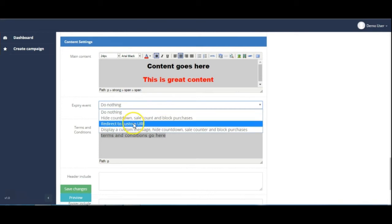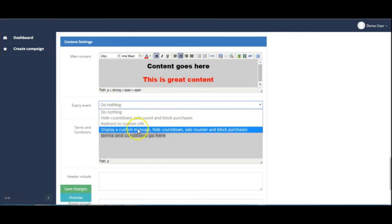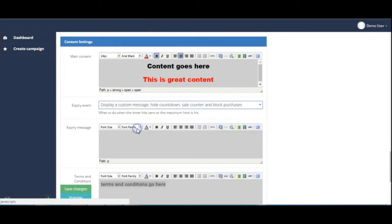Redirect to a custom URL or display a custom message but hide the countdown, sale counter and block further purchases. So that gives you a good range of options there.